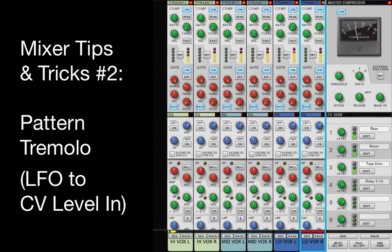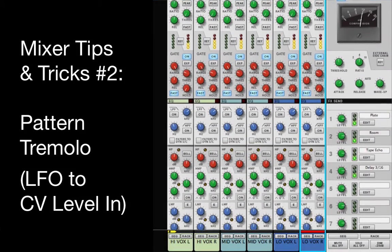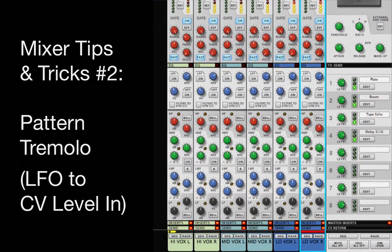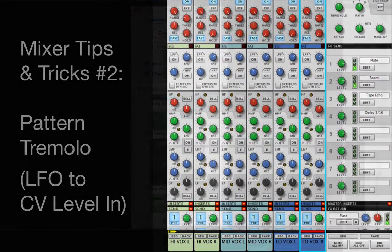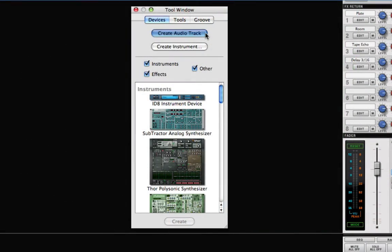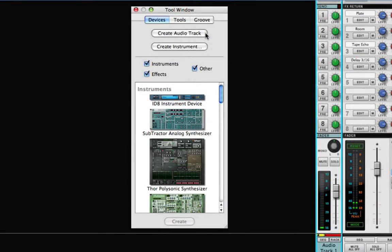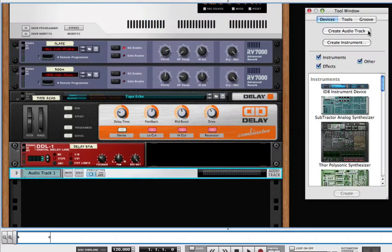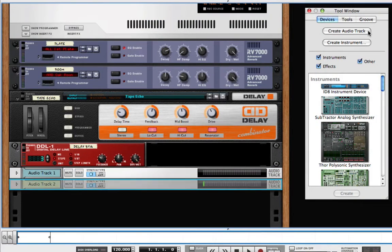Each time you add a new audio track or instrument track in Record, a new channel is added to Record's mixer and a new audio track device or mix channel device is added to the rack.